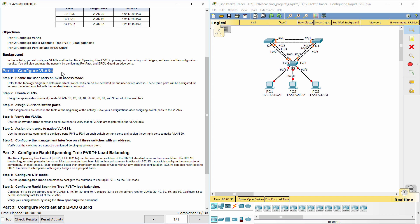Part 1: Configure VLANs. Step 1: Enable the user ports on S2 in access mode.